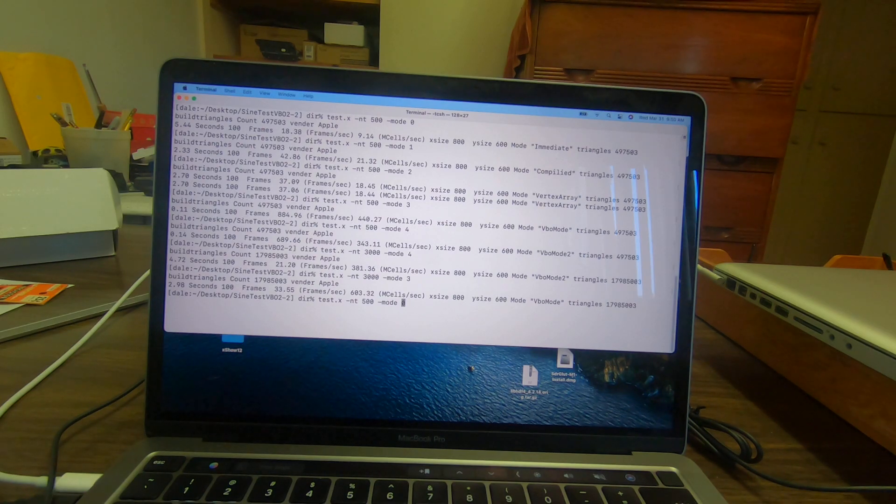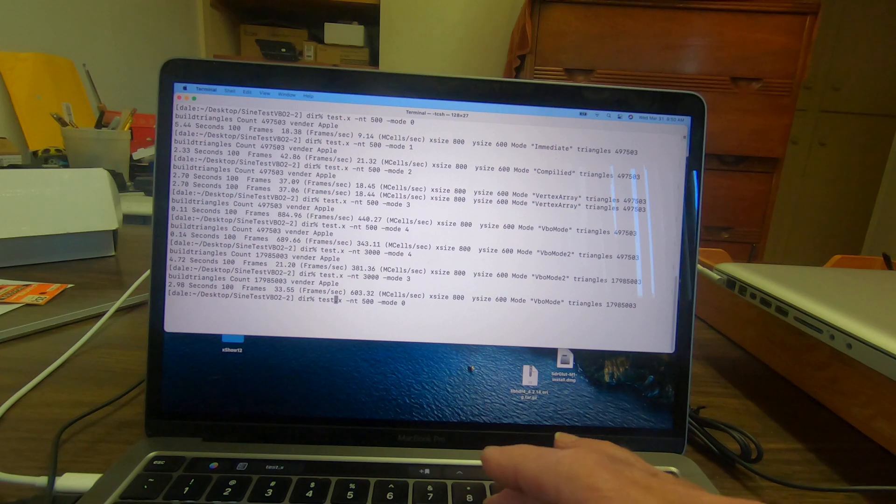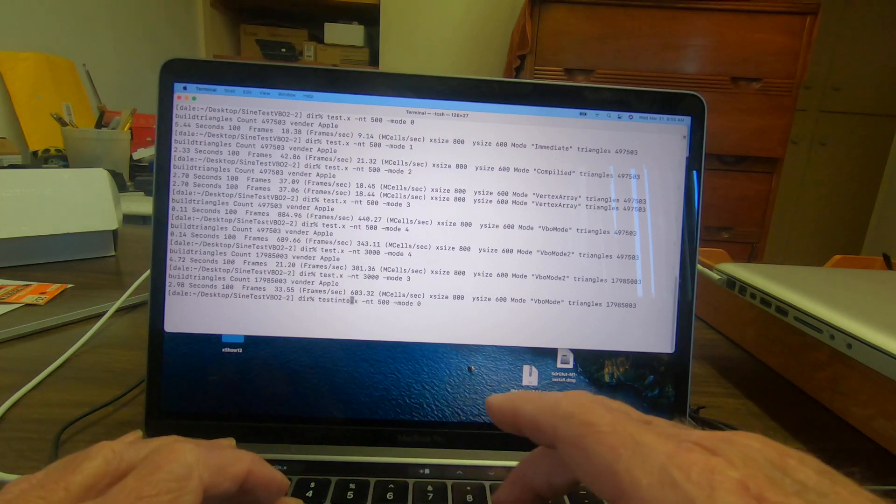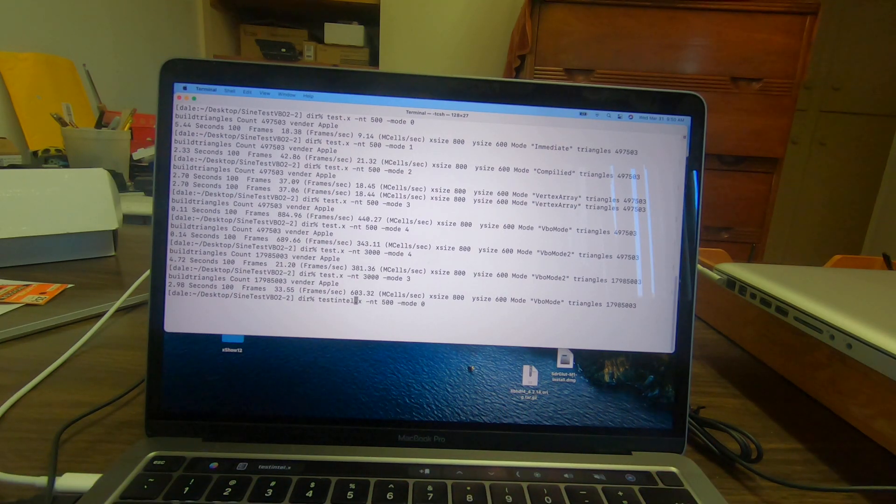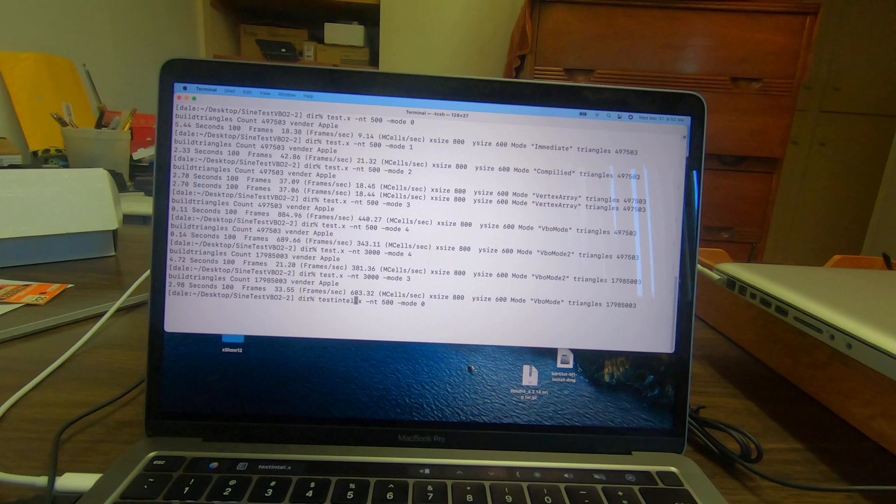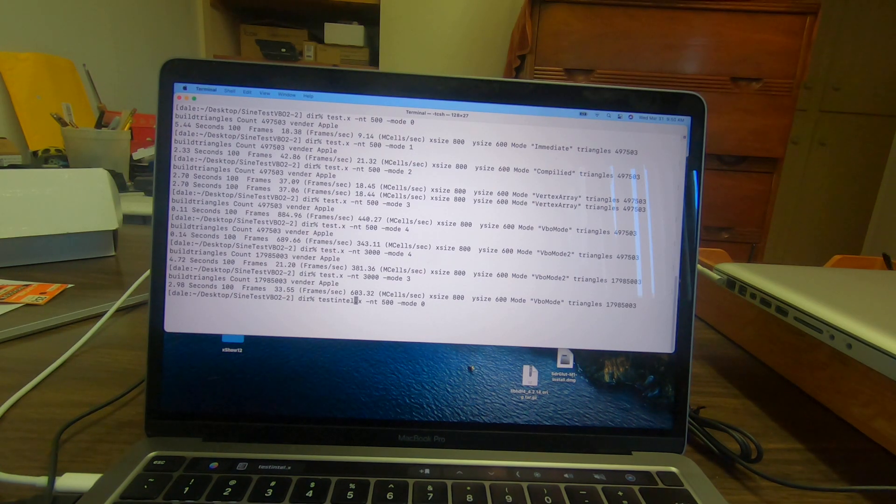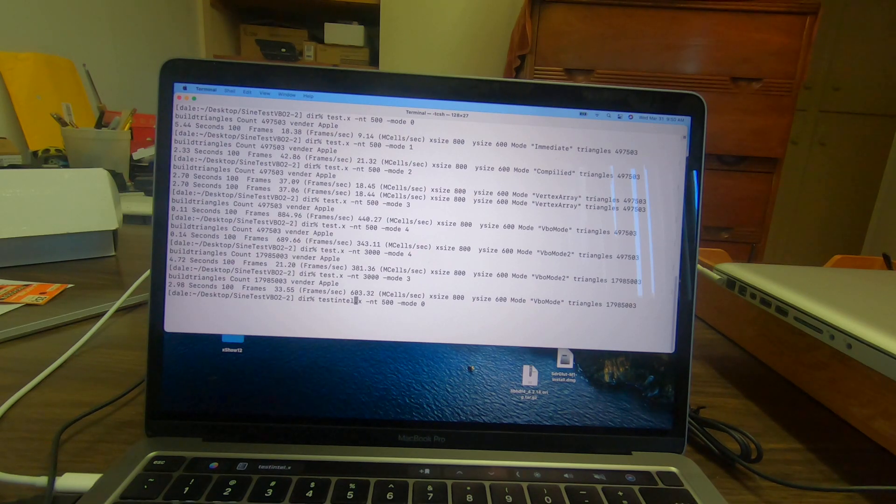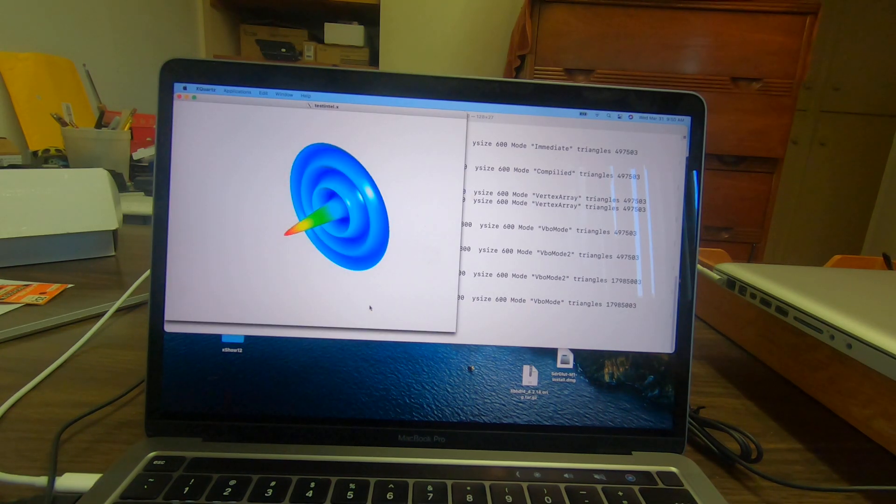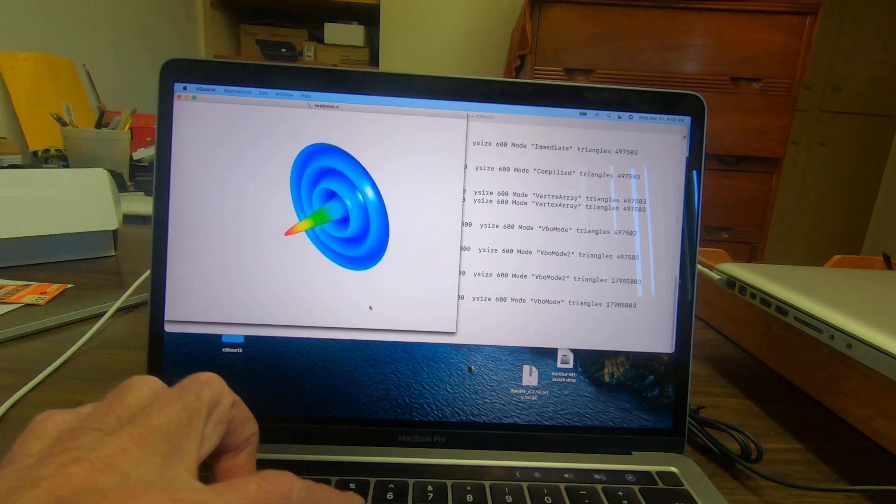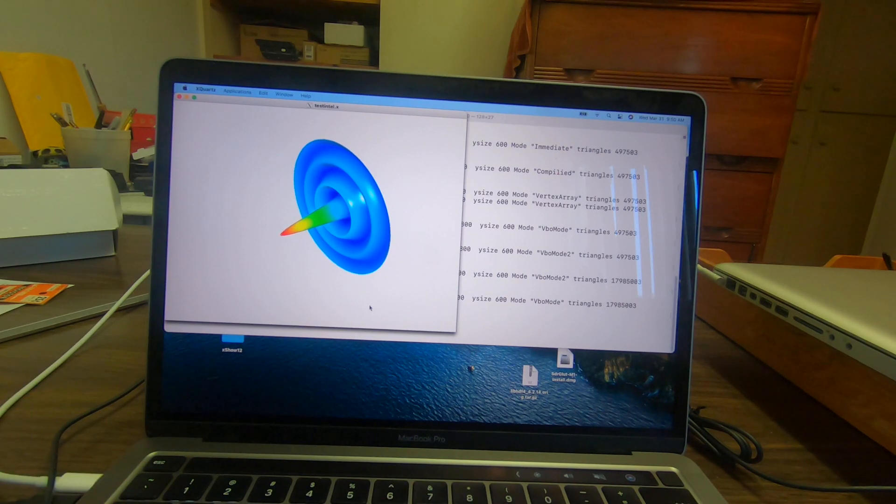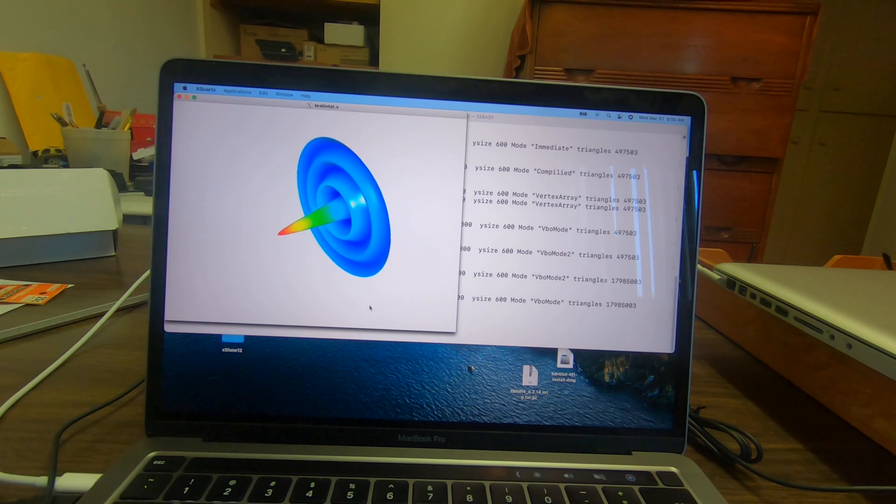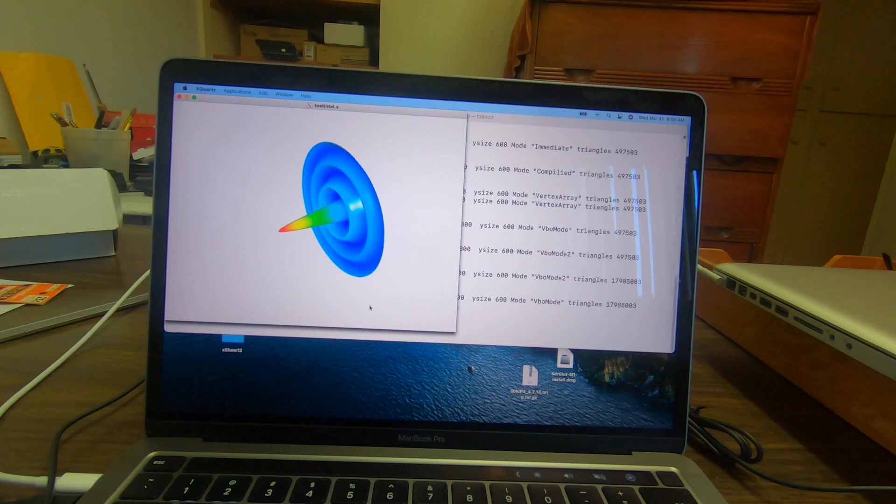Now we'll show the comparison. That was native mode, and here is running an Intel version on the M1 machine. This is back to the immediate mode with the Intel version.